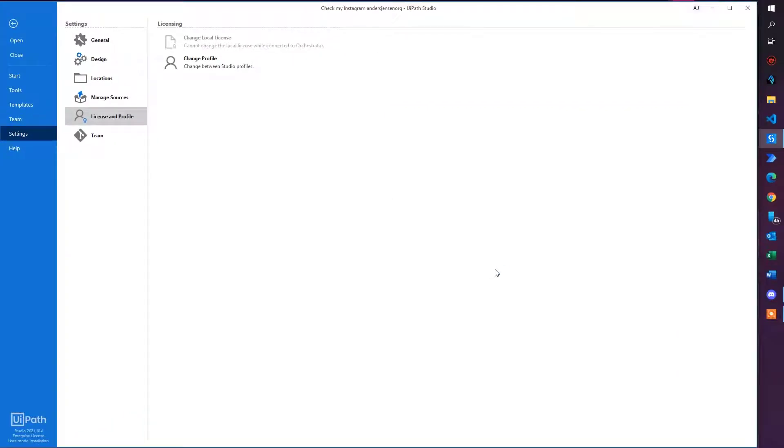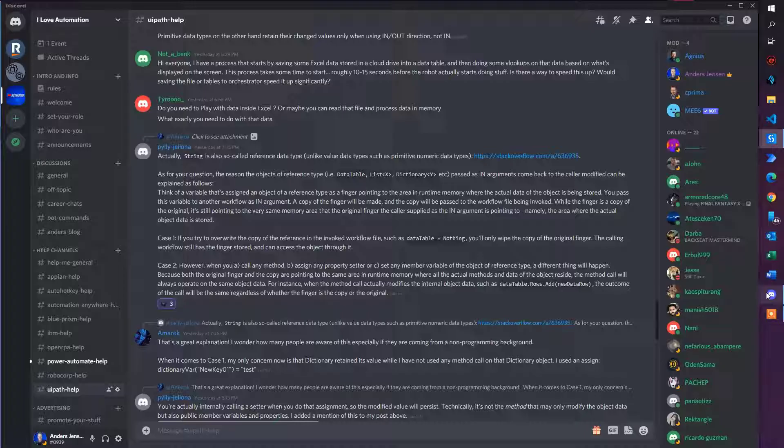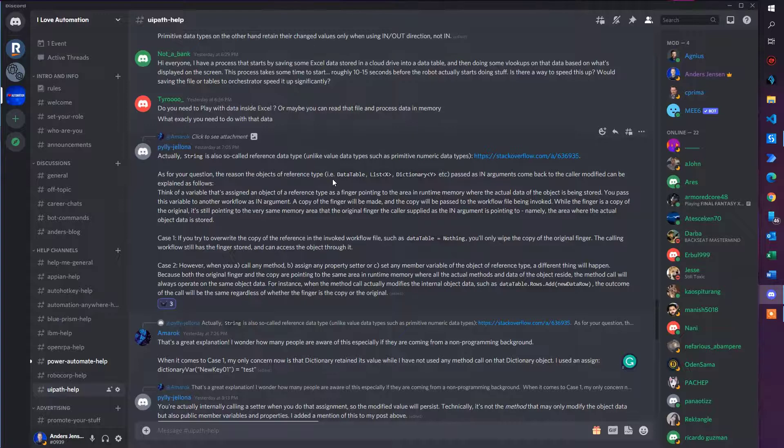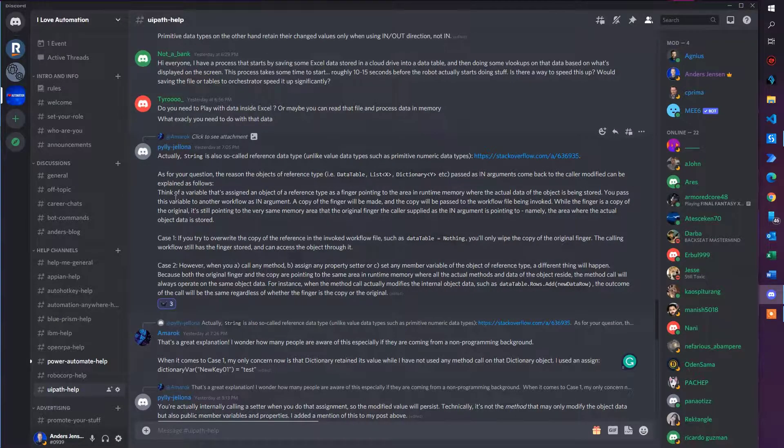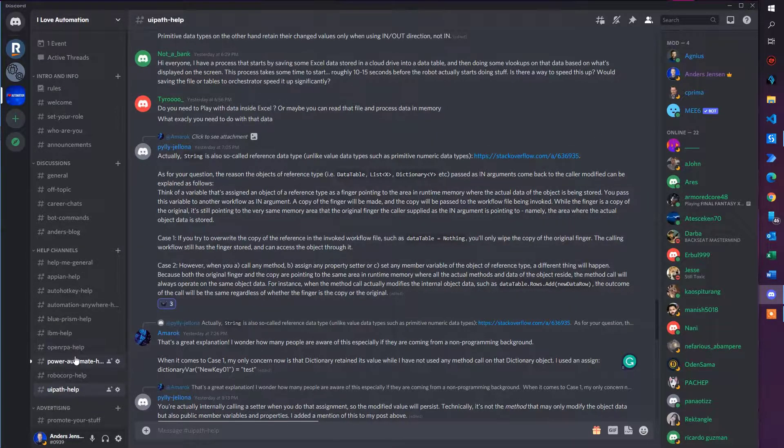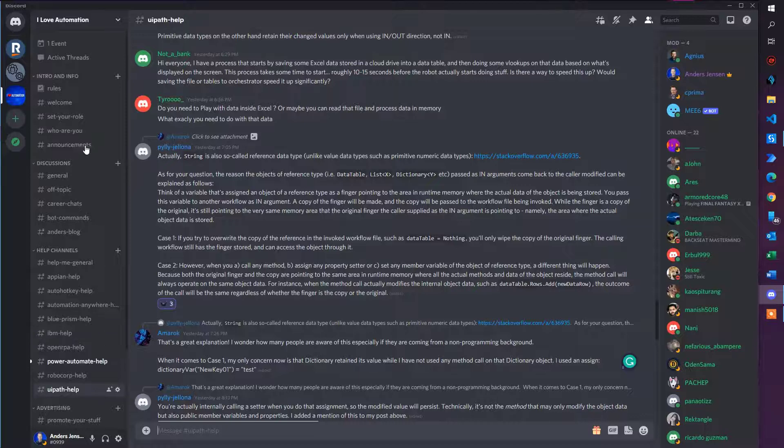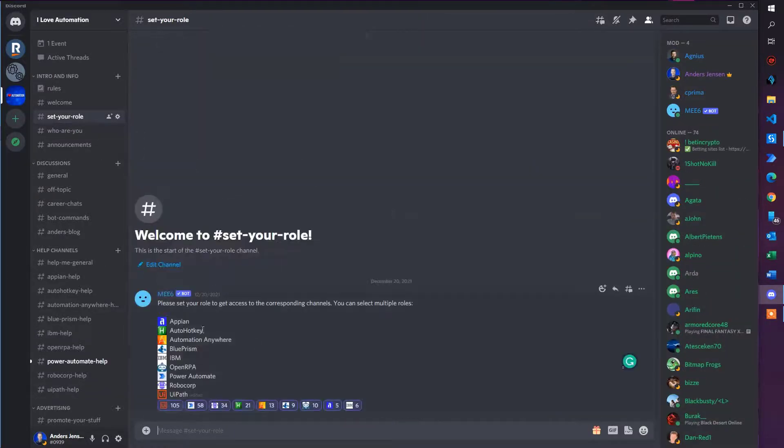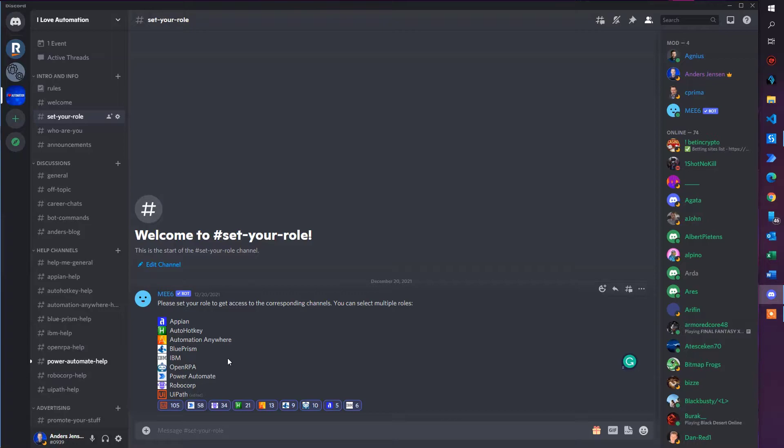If you want to fix UiPath problems and hang out with fellow developers, I welcome you here on my Discord. We are more than 1,200 developers solving advanced questions, for example, UiPath, Power Automate, OpenRPA, and a lot of other tools. You're very welcome. The link is below.